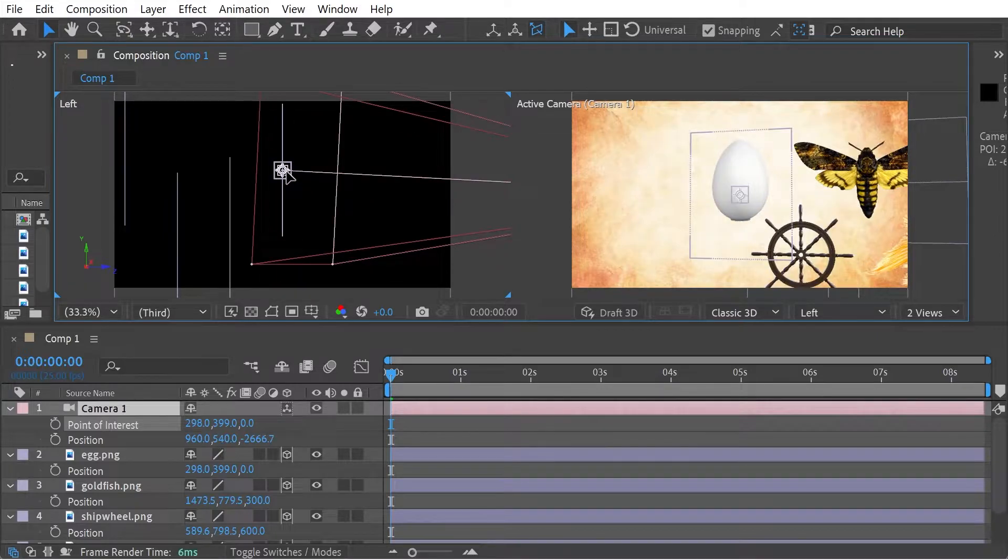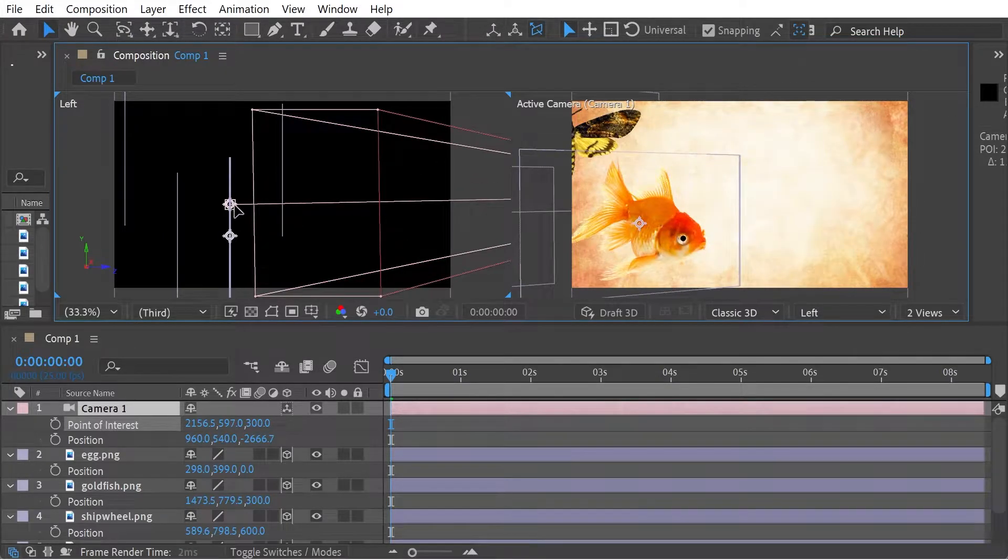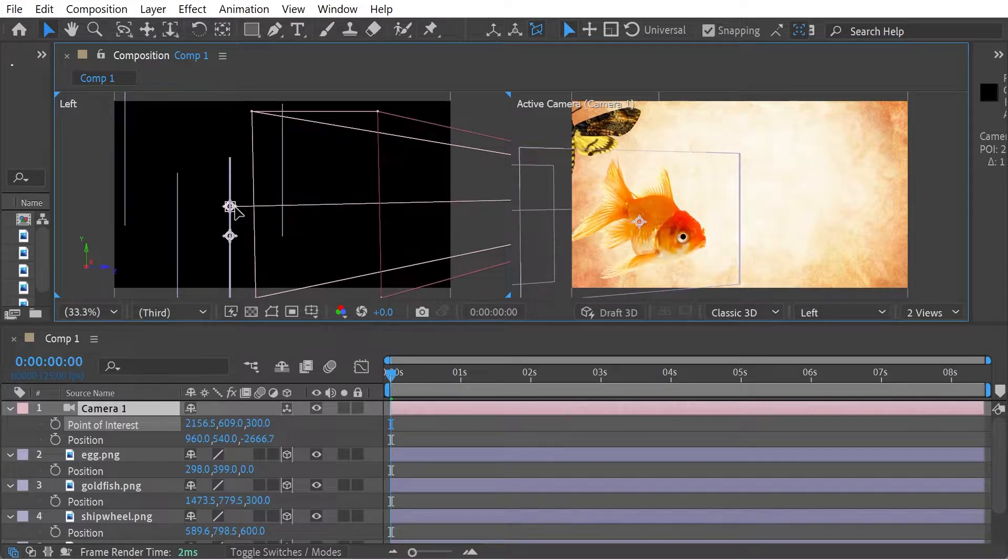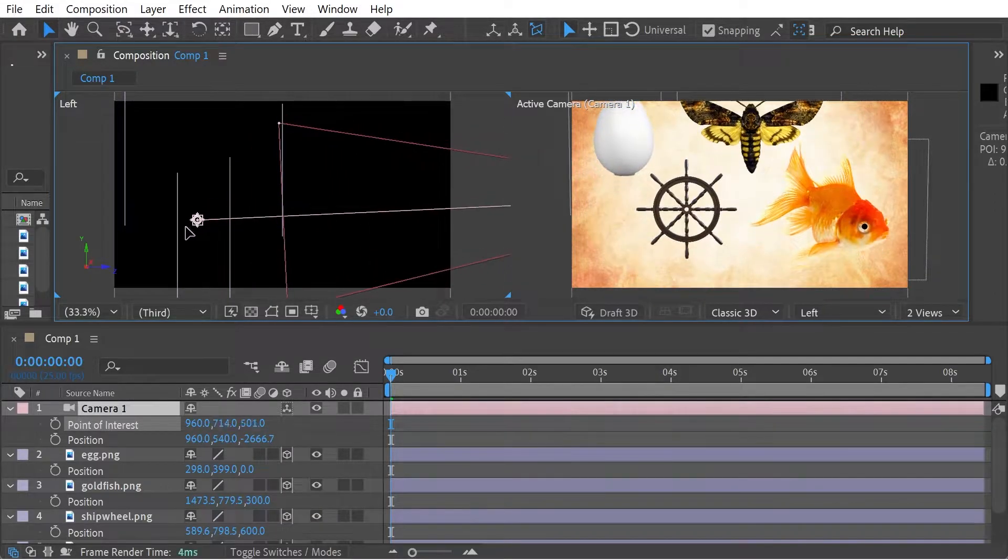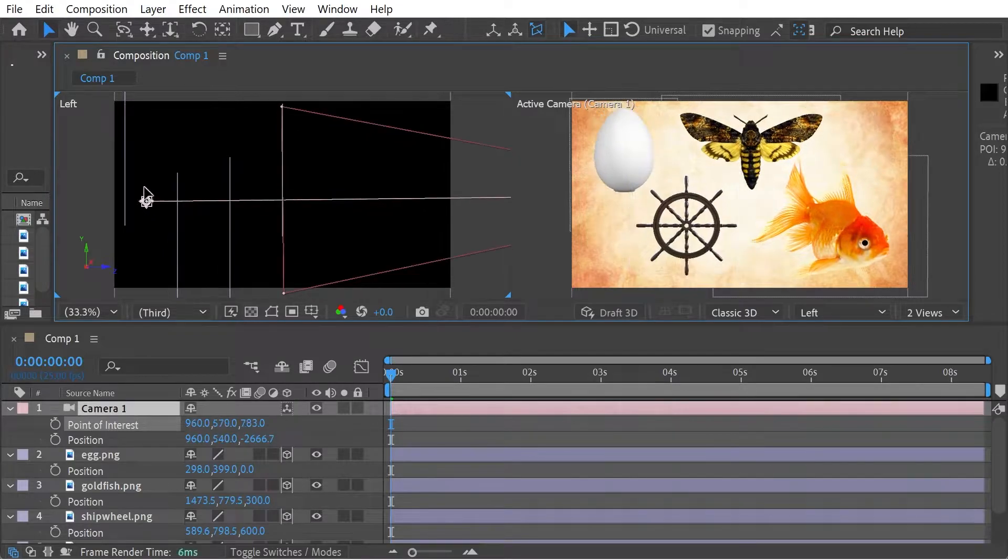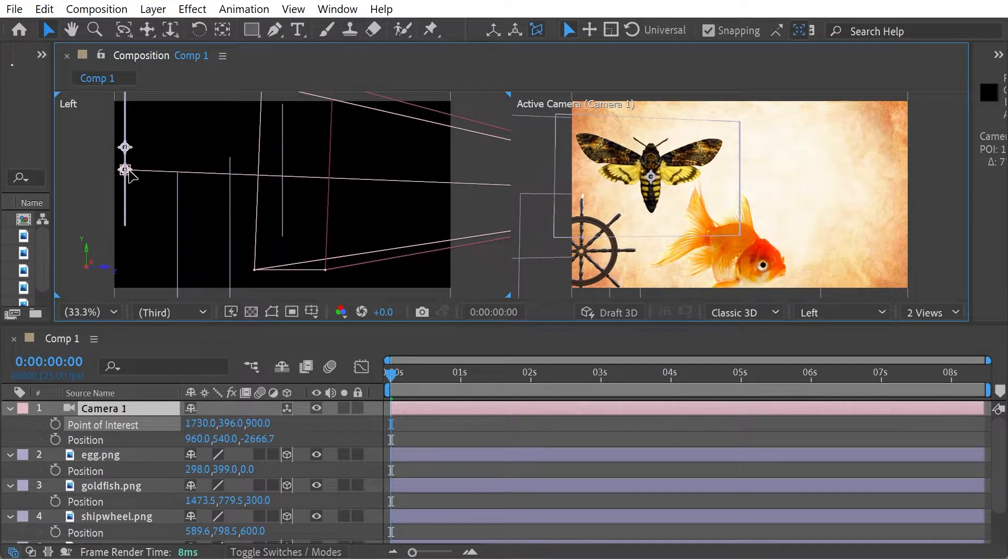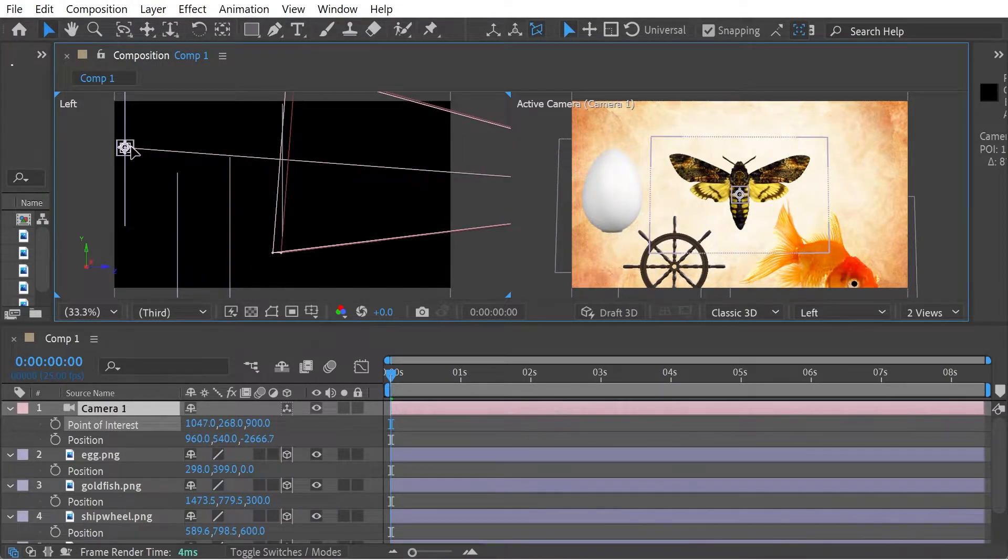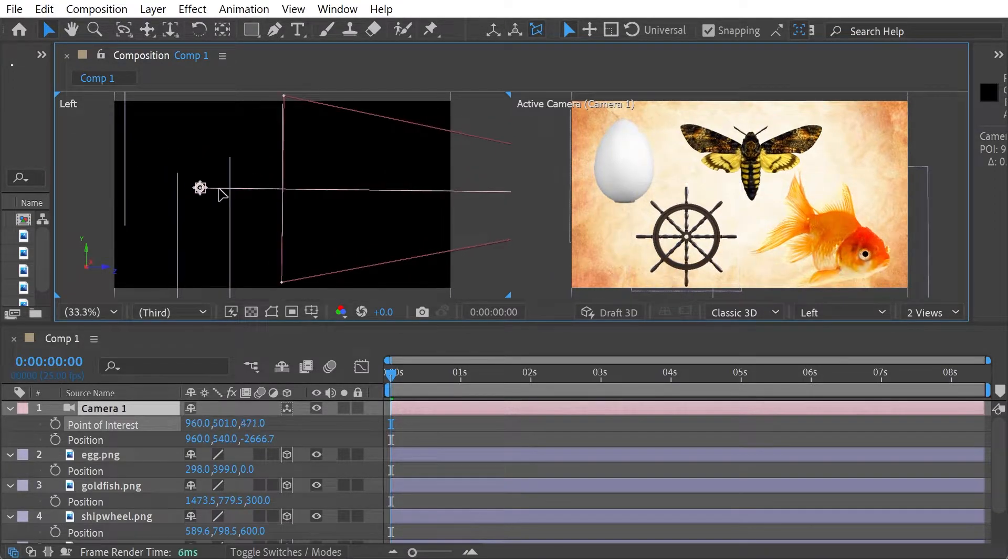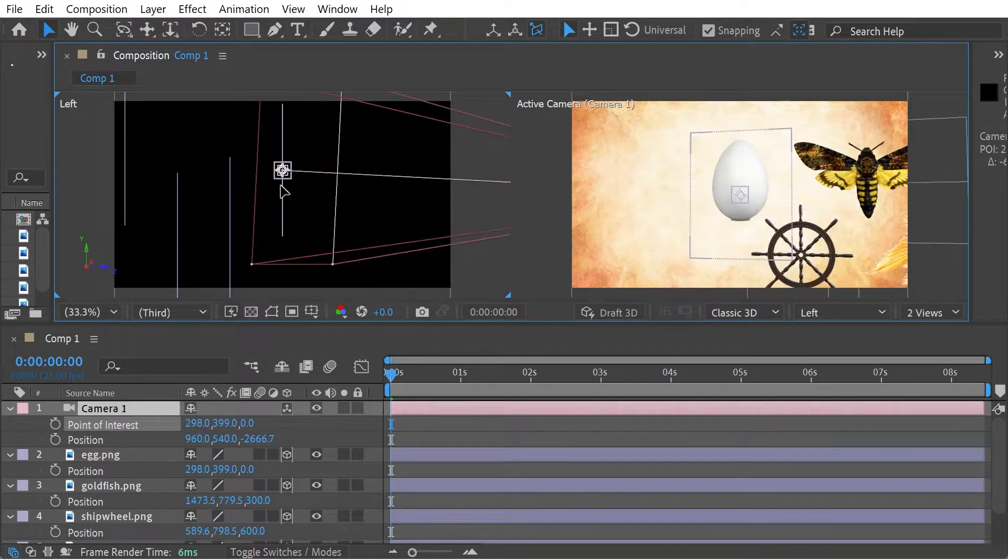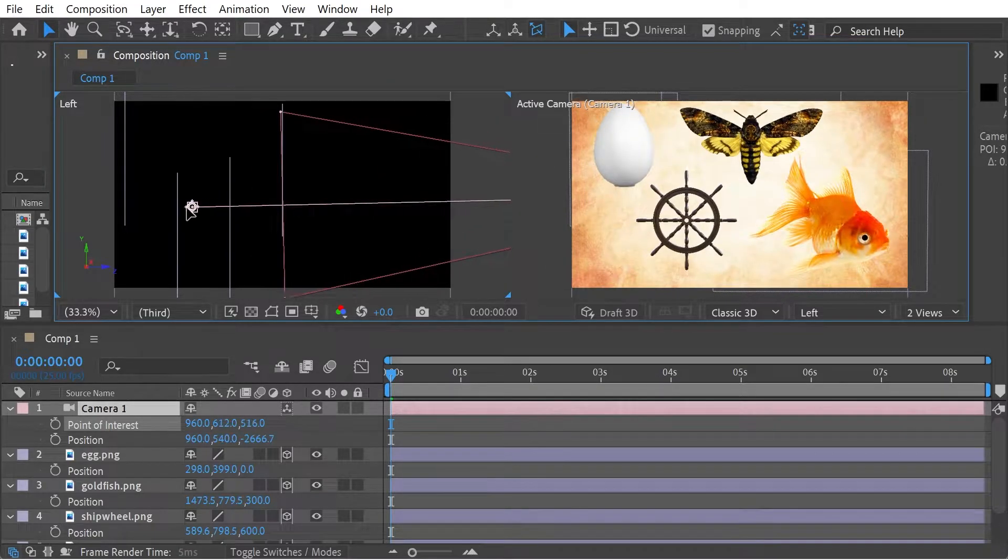You can see I'm moving the point of interest. So like here, you can see the egg is the point of interest, then the goldfish, then the ship wheel. It's going to be the next one. And there is the butterfly, right? Well, it's a moth but I'm calling it a butterfly. So that is a way that you can individually move the point of interest just by dragging it along like that.